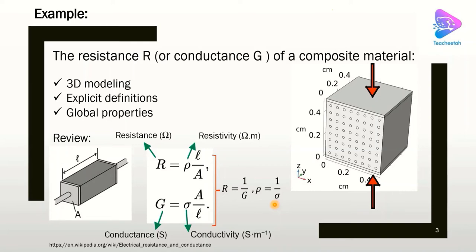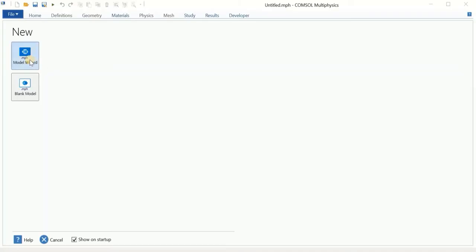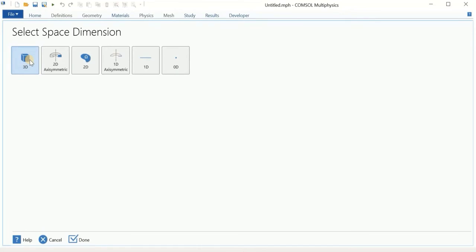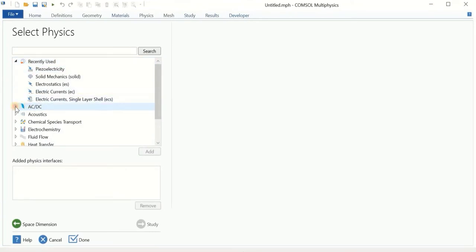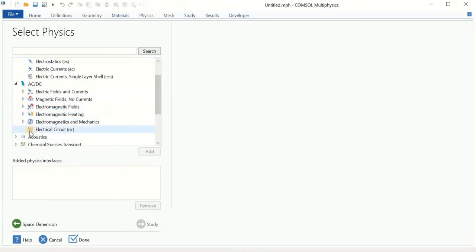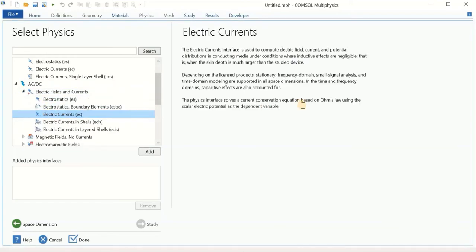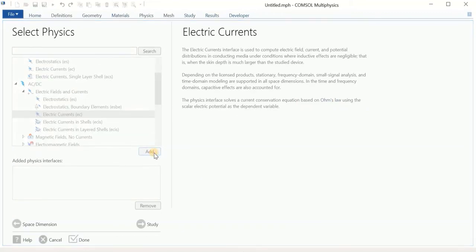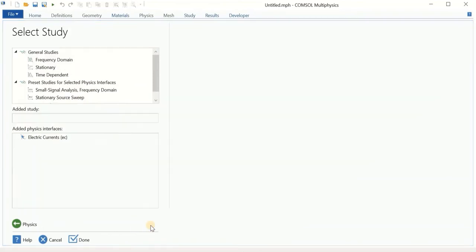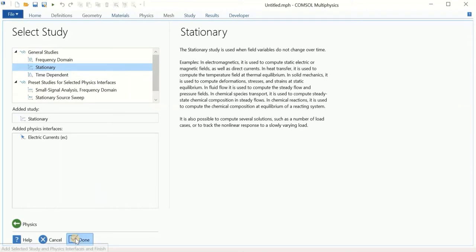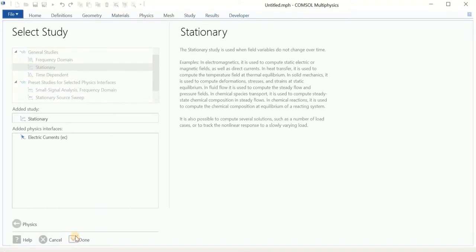Let's begin the modeling in COMSOL. We start with the Model Wizard — this time we have a 3D model. After selecting the space dimension, we go to AC-DC, and under electric field currents we select Electric Currents. This is Ohm's law that we solve for this problem. We click Add and continue. The next step is to define the study, and we go with Stationary. We click Done and enter the software environment.